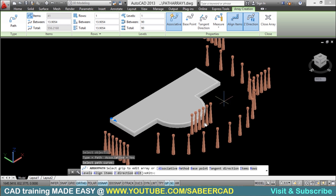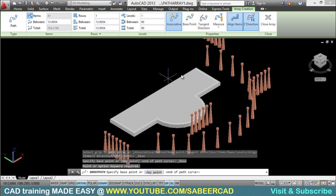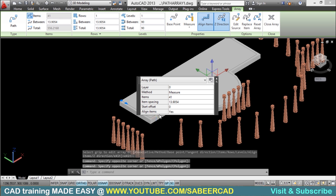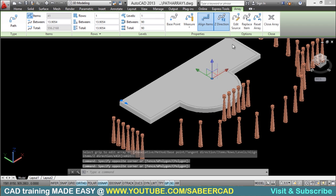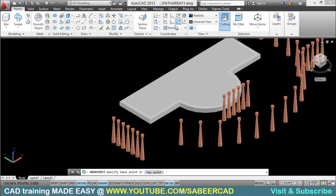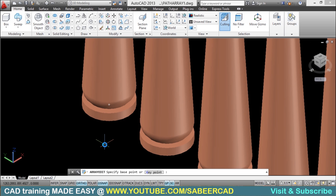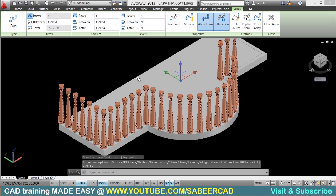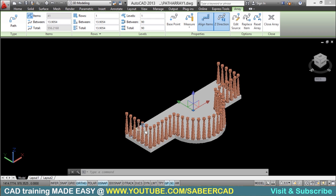That's because you have to edit certain parameters related to the path array. If you want to edit the array, just click on the array object and you will see various options appearing in the ribbon. I'll click on the base point option. I want the center point of the bottom face as the base point, so I'll just click on that point. The moment you click there, you will see that all the balusters automatically align along the path.